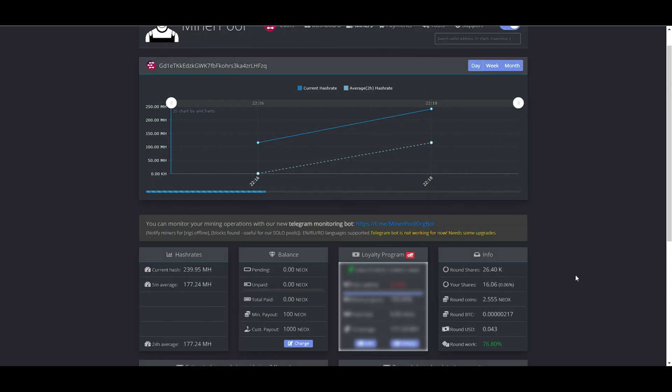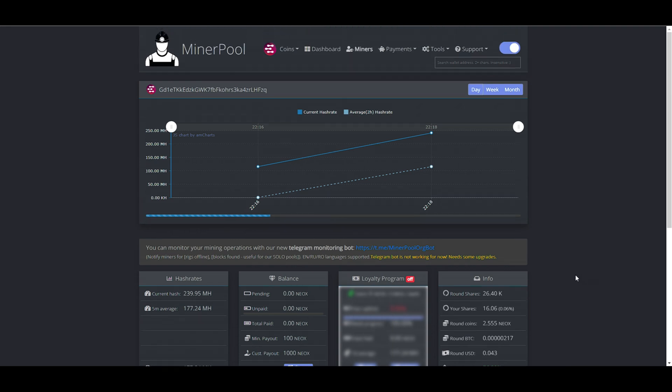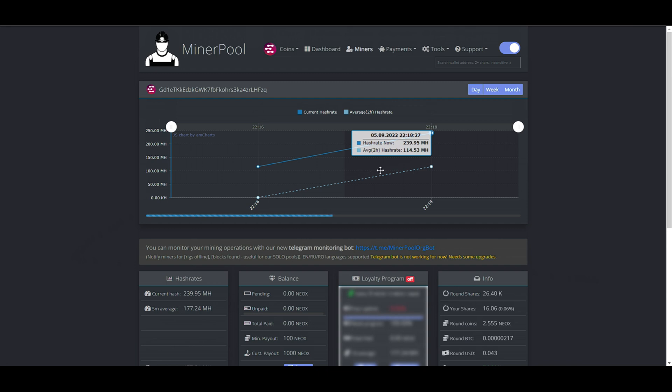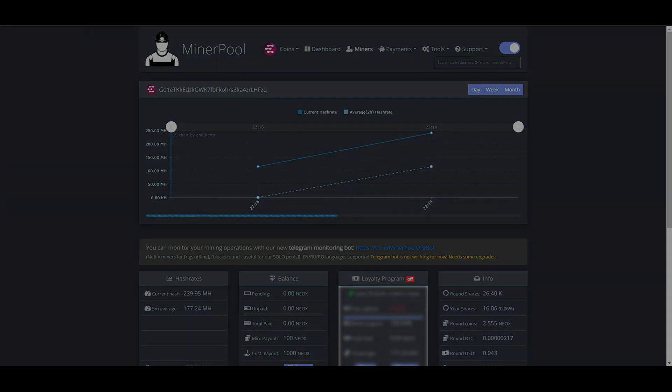Of course, Neox will not be the only mineable coin. We are hoping there will be much more mineable coins that are profitable as ETH or Neox. By the way, we will be honored if you subscribe to our channel. Have a great mining.